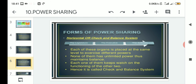Today we will start from the next point: forms of power sharing. The first form is the division between legislature, executive, and judiciary, which is known as the check and balance system. This is also called the horizontal form of power sharing, or check and balance system.